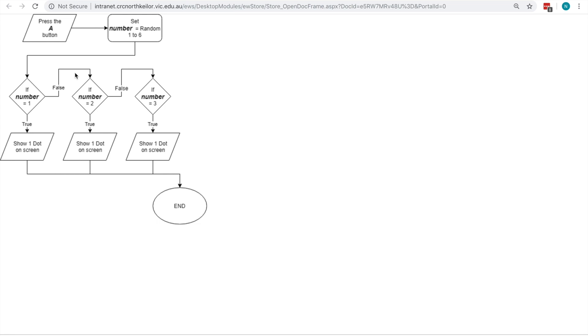So if the number value is one, we're going to show the single dot. If it's not, we follow across and we check for the second option, the two value, and we show two, and so forth. You need to add in the extra values over here to get to all six values.